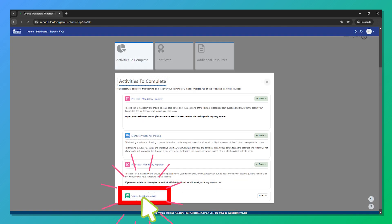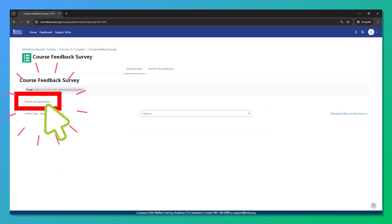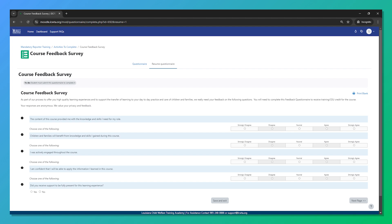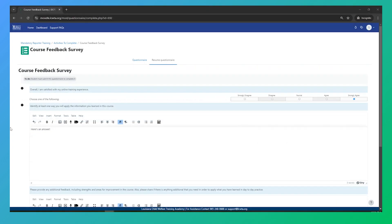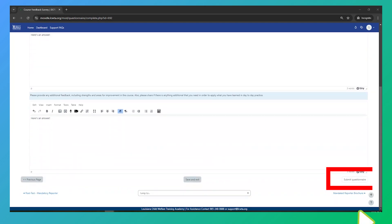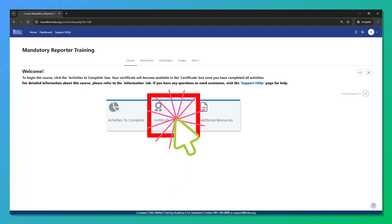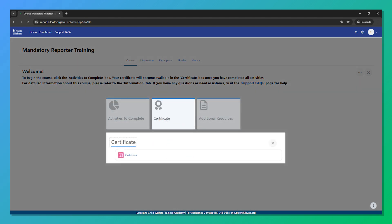All that's left is the course feedback survey. Click 'Answer the Questions' to begin. First, respond to the five prompts on this page, then click 'Next.' The following page will have three more prompts. Once you're done, click 'Submit Questionnaire.' Now that you're done with the course activities, let's check out your certificate. To view and download your certificate, click the certificate box on the course page.